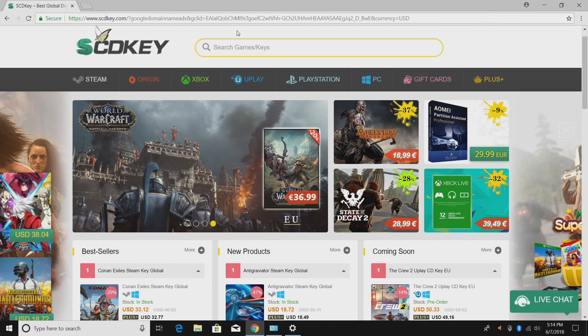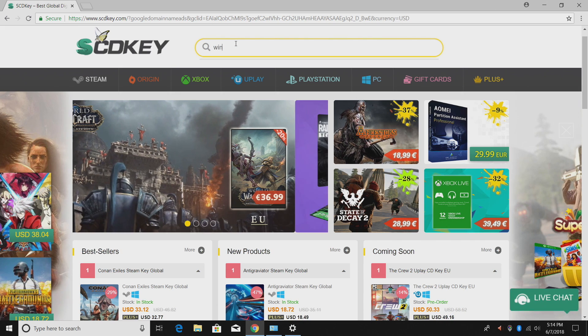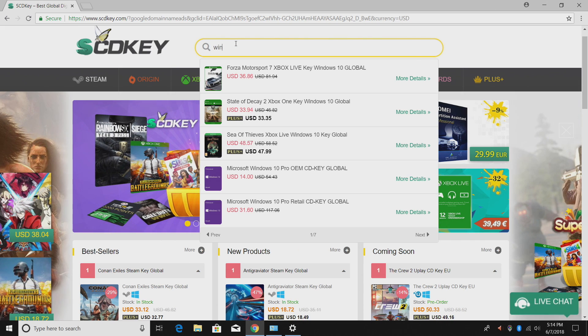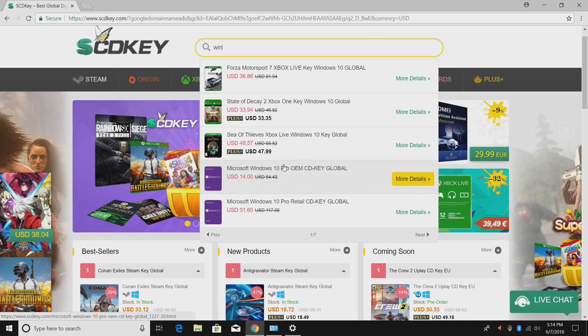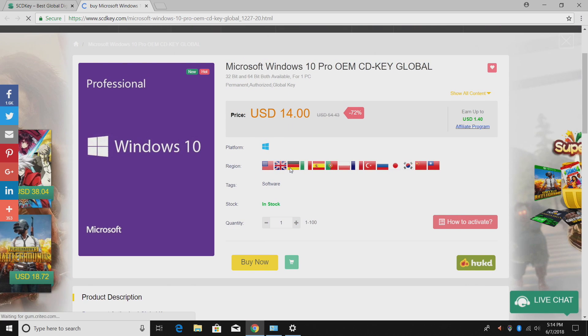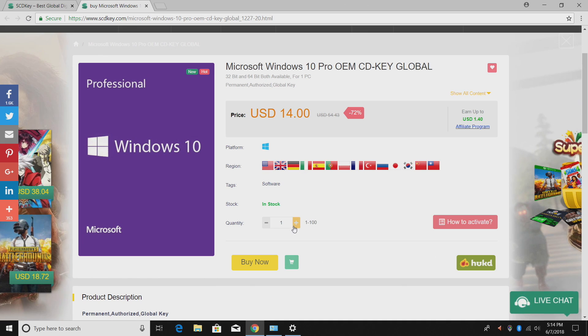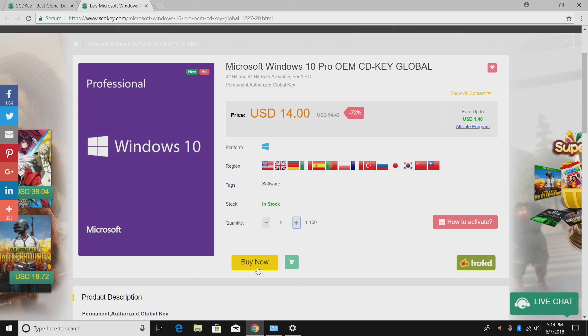I'll leave a direct link to the Windows 10 key here, but I'm just gonna type it in the search bar up top. Find the Windows 10 Pro OEM key. As you can see it's only 14 bucks, but I need to buy two of these because I have two systems that I need to put Windows 10 legally on. So I'm gonna up it to two. Buy now.